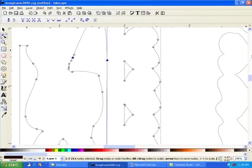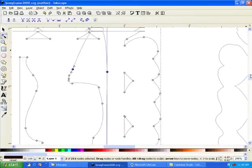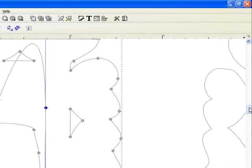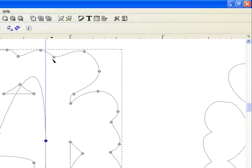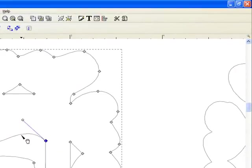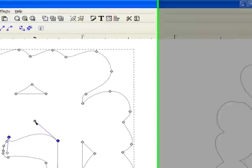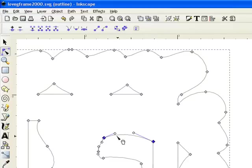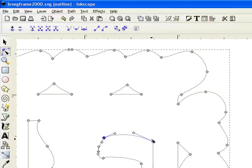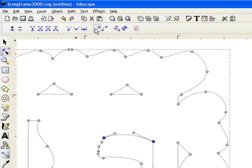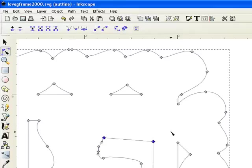Now what happens here is the handles are all skewed, so you want to correct that. But you also want to correct that you don't want it to be curved. So keeping these both selected, you can now go up to your make selected segment lines, make these into a straight line basically, and click that. And now it's a straight line.